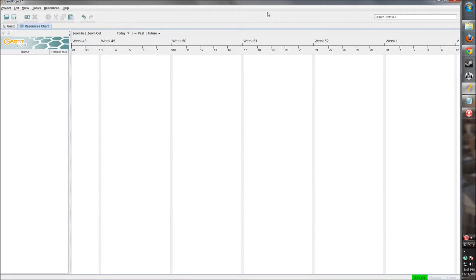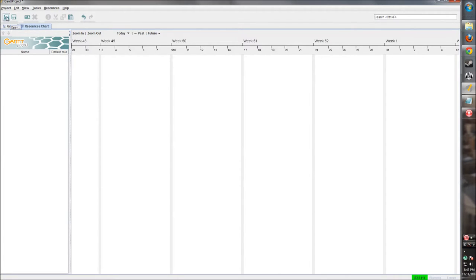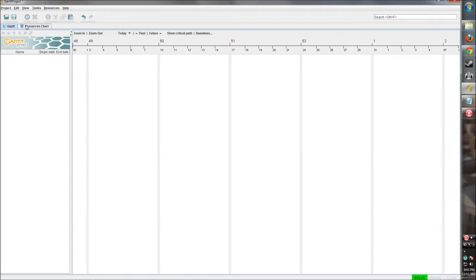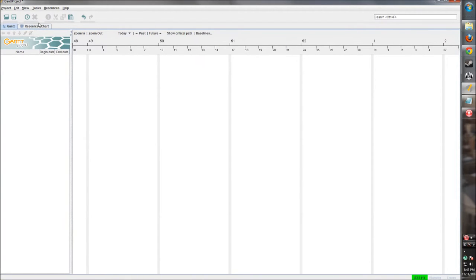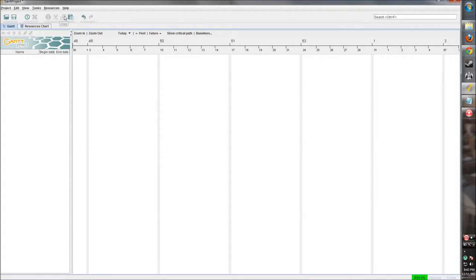Then this bar underneath has some icons that represent options we can use. This opens an existing project, we can save our project, create resources. That button changes depending on which pane you're in. So this is create new resource or create new task, delete. It gives you some information about what you're highlighted on: cut, copy, paste, and then you have your undo and redo.